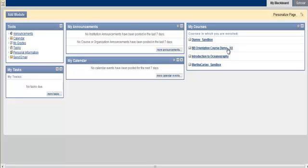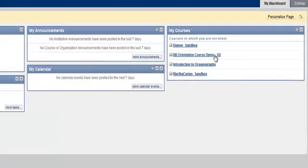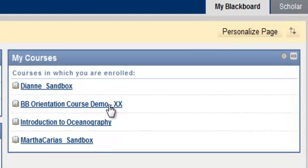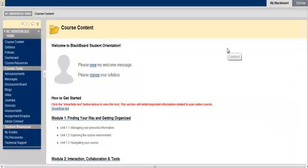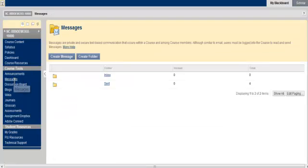To send a message, you will first need to access your course. Once you are logged into the Blackboard Learn homepage, select your course under the My Courses panel. Then, select the Messages link under the Course Tools navigation menu on the left.